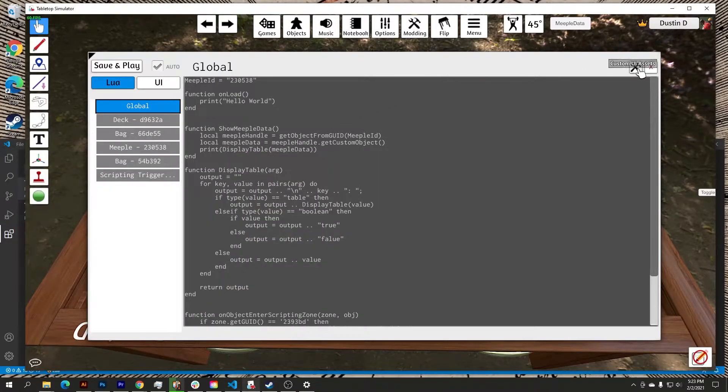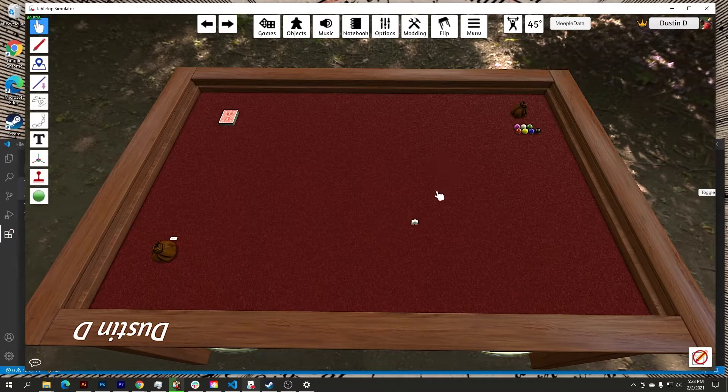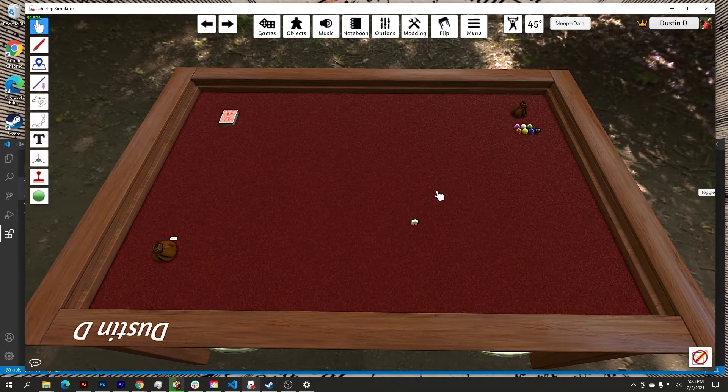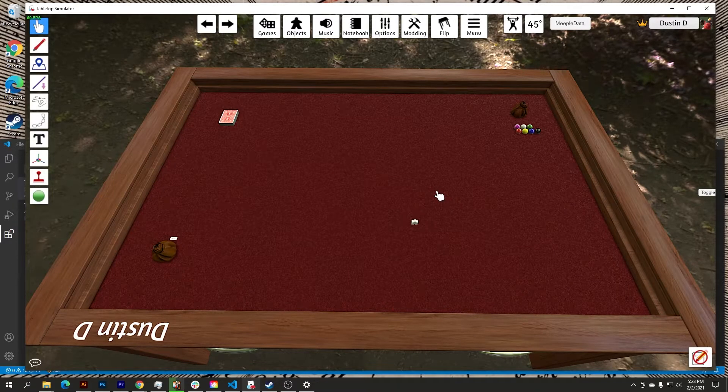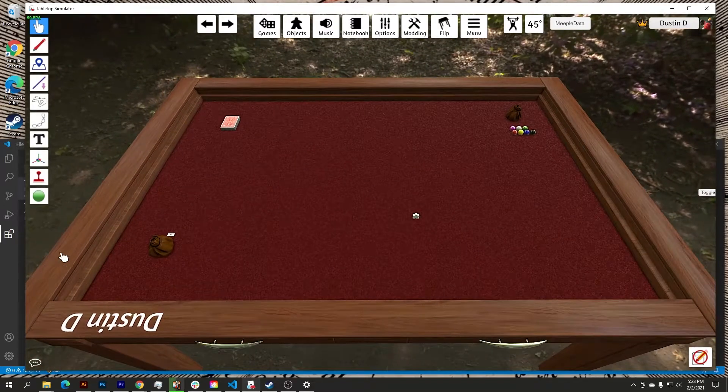So now what you want to do is you want to make sure you've got a game or some sort of training example in this case up in Tabletop Simulator, which is what I do have.